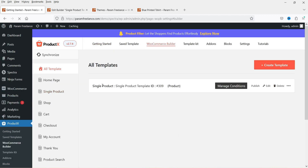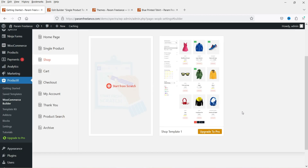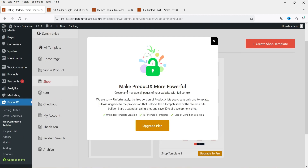In the previous video we created the single product layout. Now we want to customize the shop page. Click on 'Shop'. If you want to use a pre-designed shop page you can use their layout, however that requires the pro plugin. We are going to create it from scratch. However, the free version only allows one template — it can be a single product page, shop page, checkout, my account, or cart page.